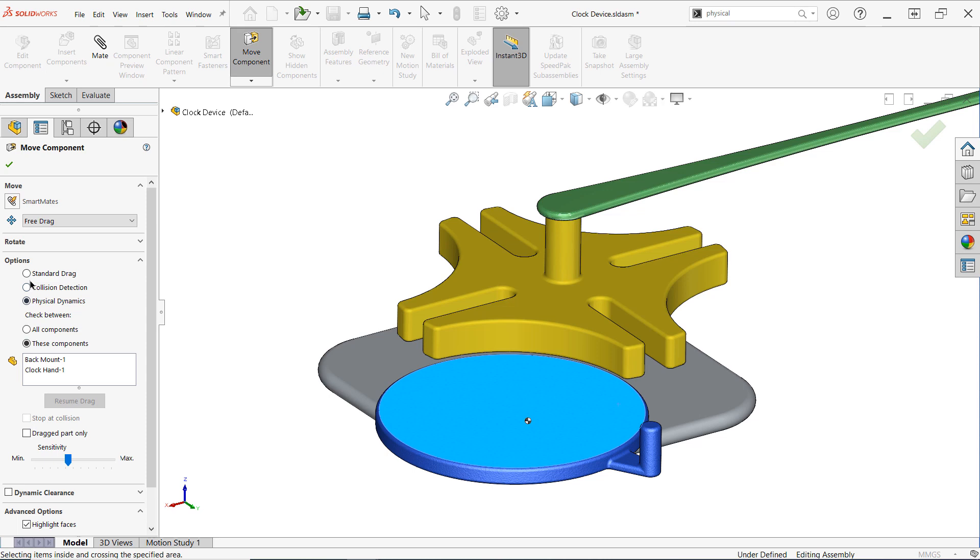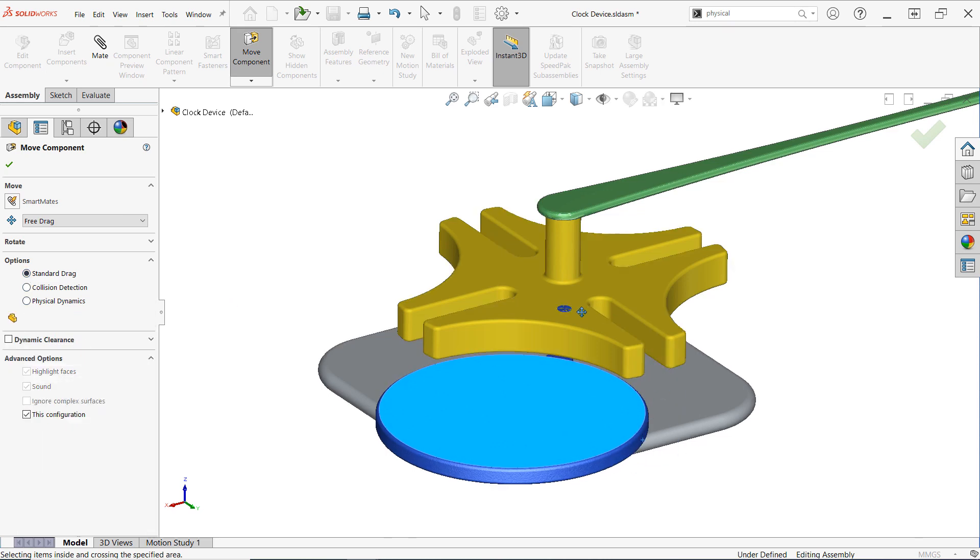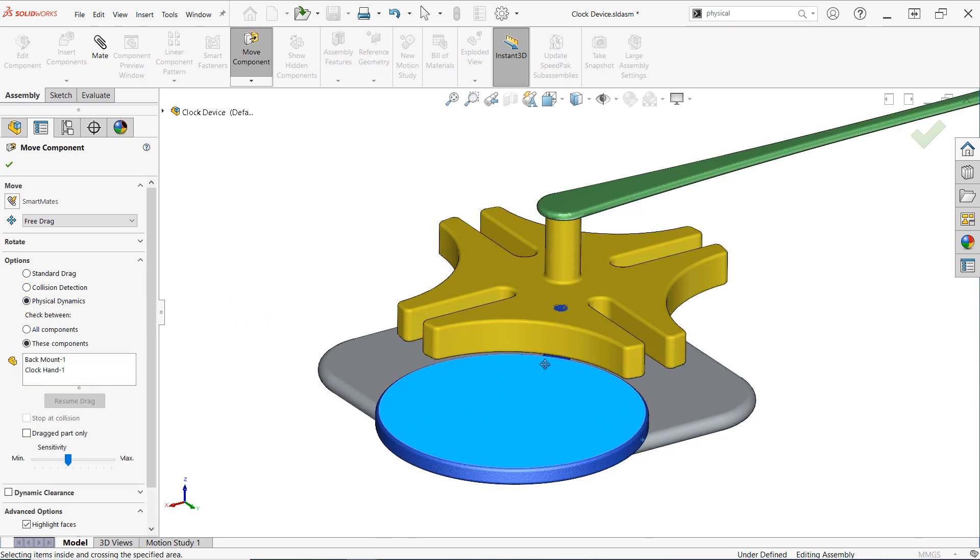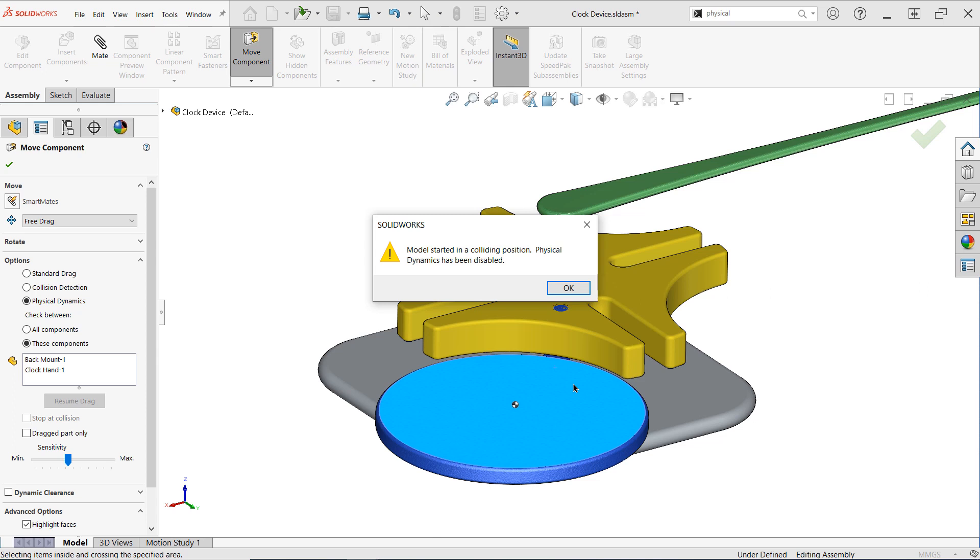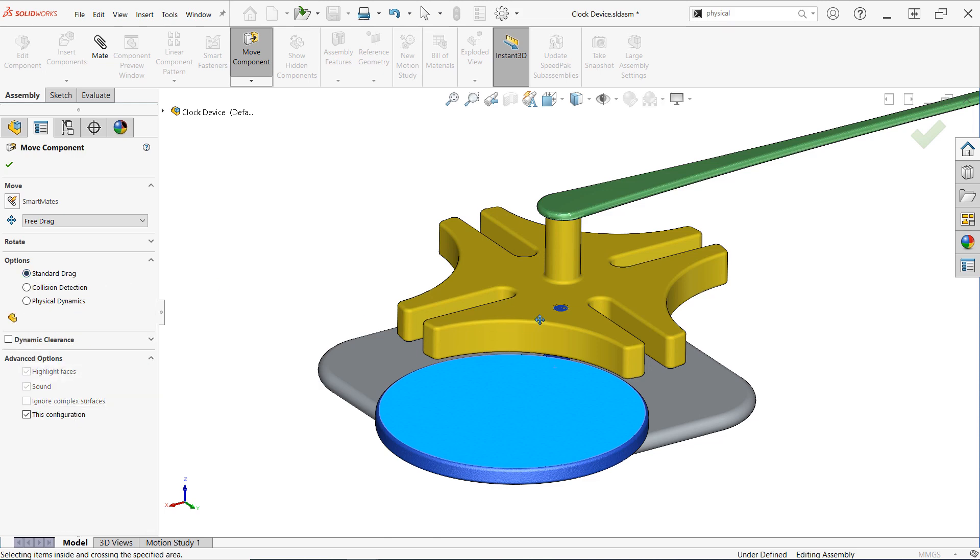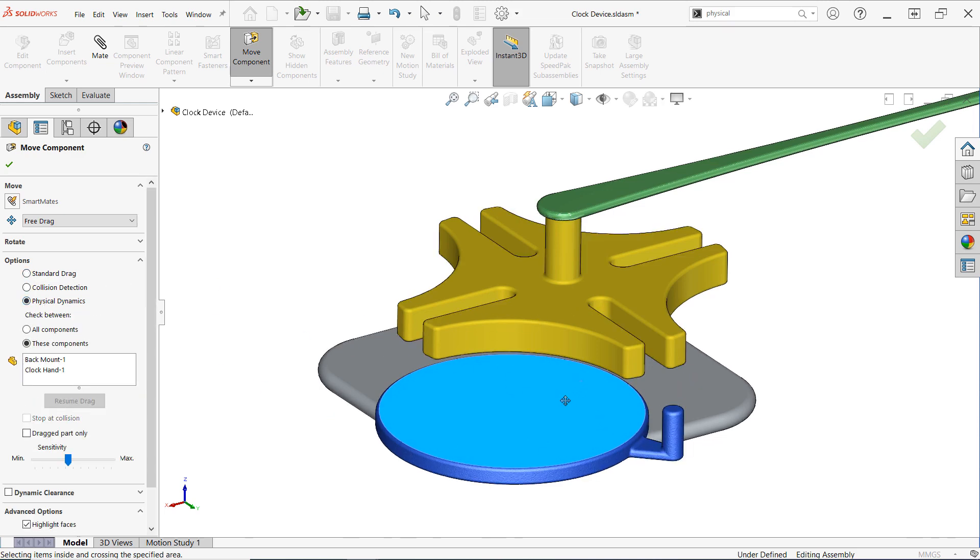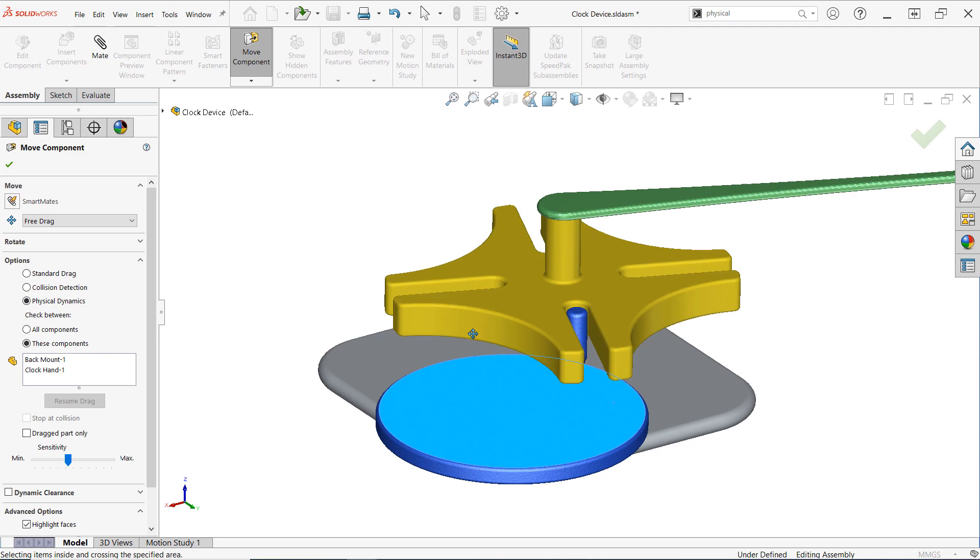One last thing, if your components are already interfering when you turn on Physical Dynamics, you'll get a notification on the screen once you begin to drag, and Physical Dynamics will be disabled. You'll simply need to move the components to a non-interfering position, re-enable Physical Dynamics, and try again.